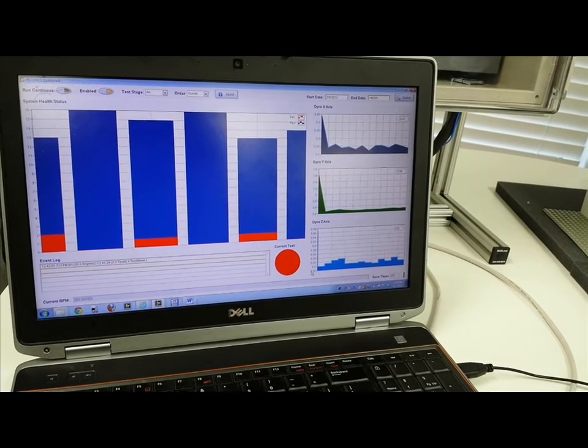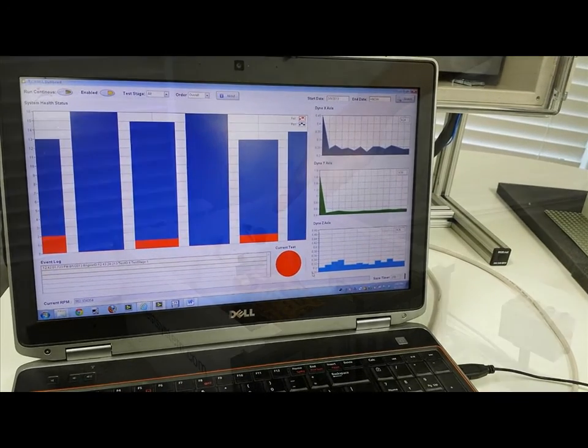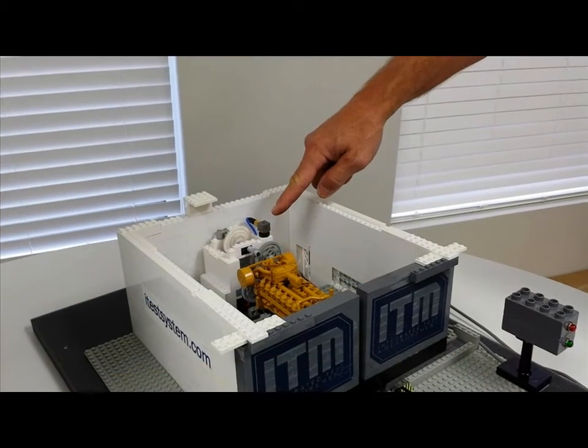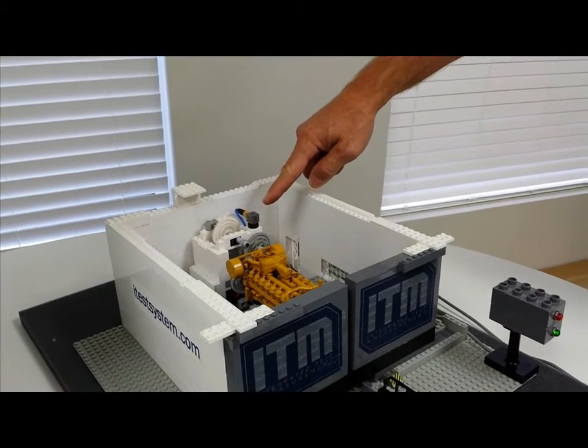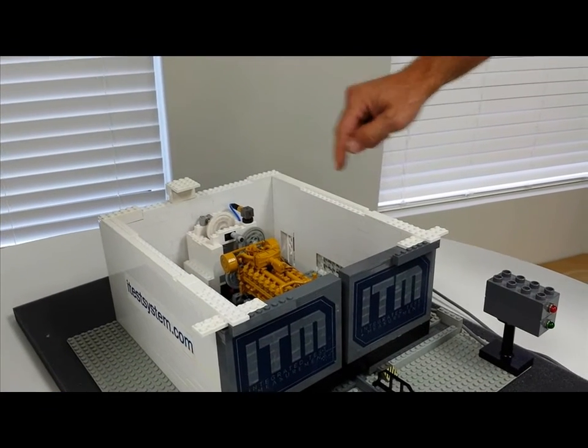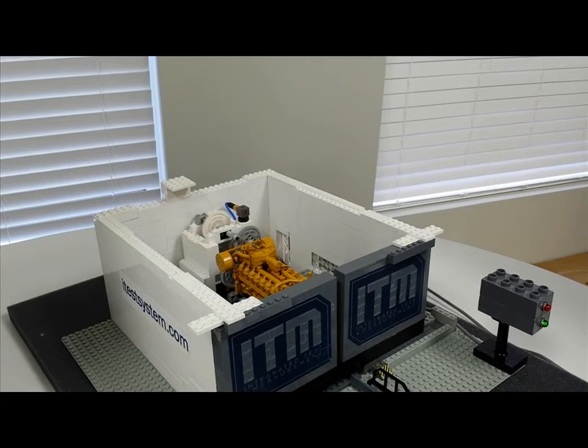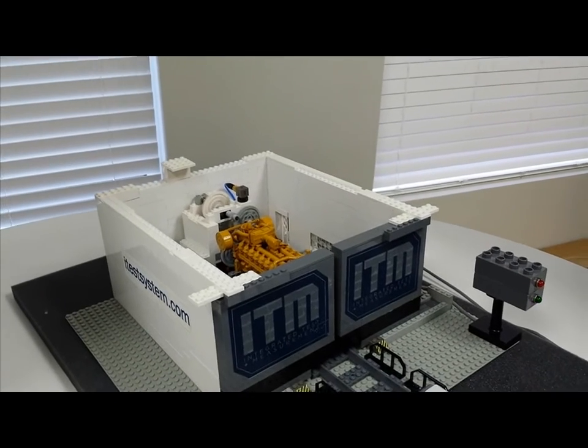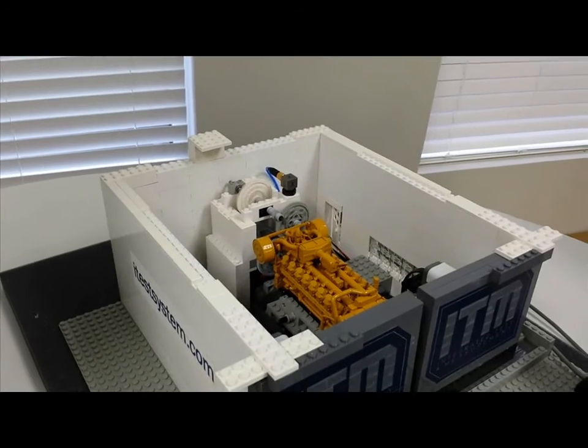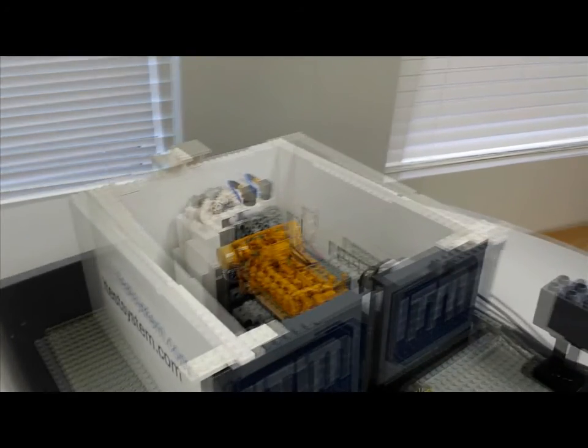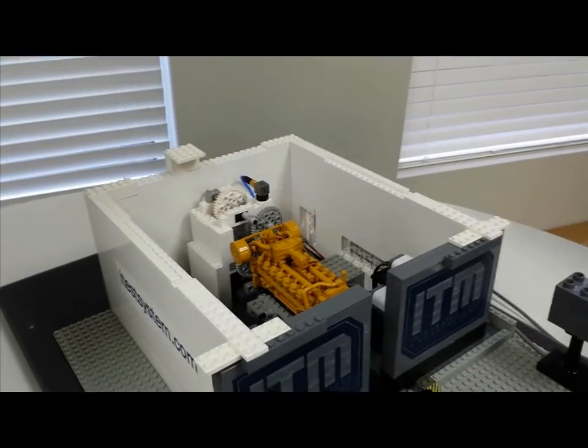Our application involved the installation of two industrial triaxial accelerometers, which measure acceleration in three directions. One triaxial accelerometer is affixed to the engagement pedestal, which holds the engine, and another is affixed to the dynamometer itself.